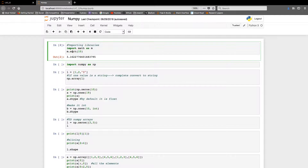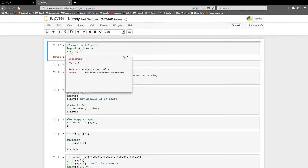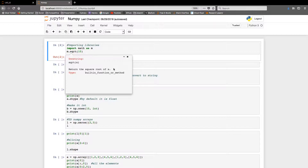Here's a handy shortcut: whenever you are using a library and forget a function or its purpose while coding, you can press Shift and then Tab. A dialog box appears with a small description about that particular function, which is very useful while writing long code.